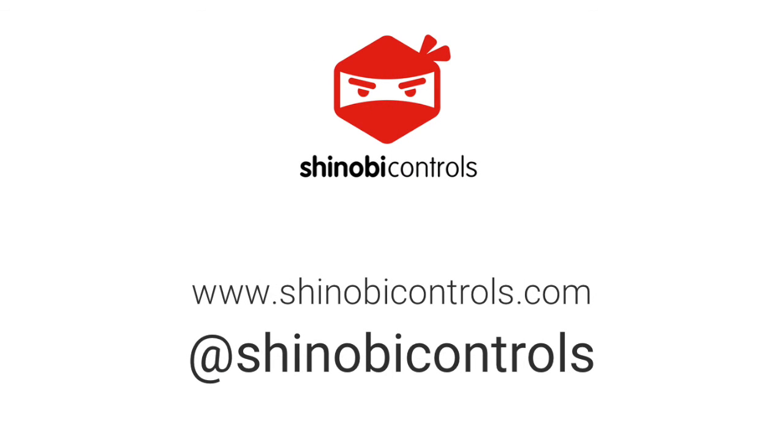And that's it. It's simple to create a pie chart using our iOS controls, so why not download a free 30-day trial at www.ShinobiControls.com. You'll find the link in the description below as well.